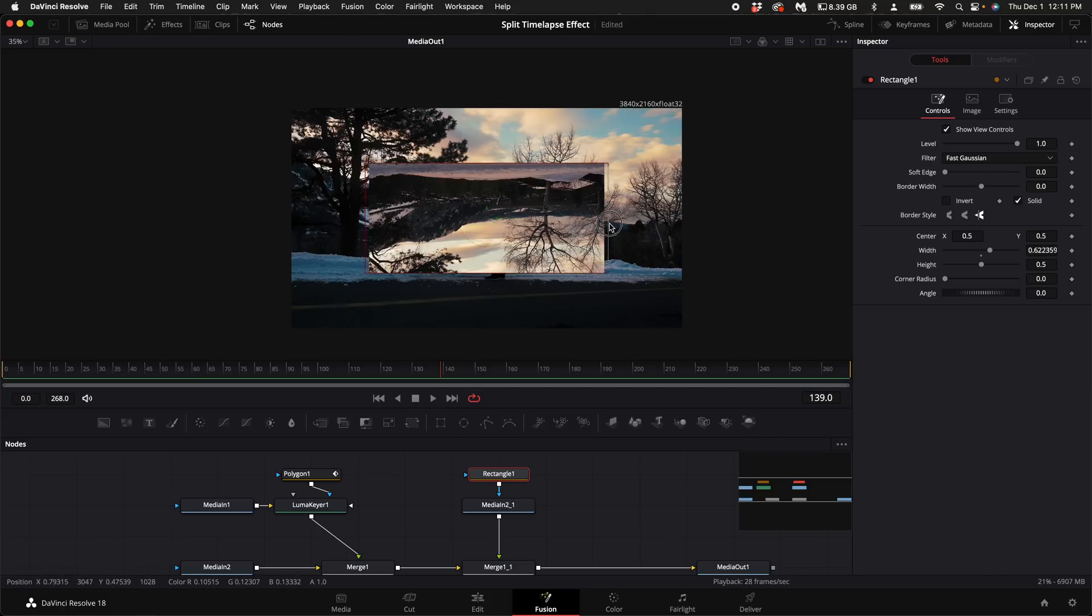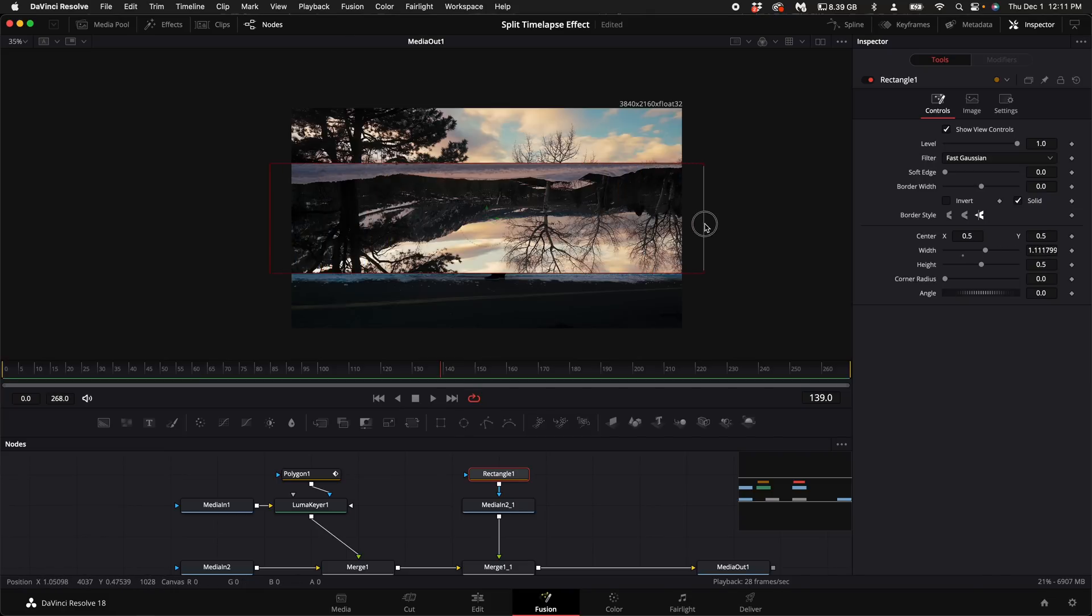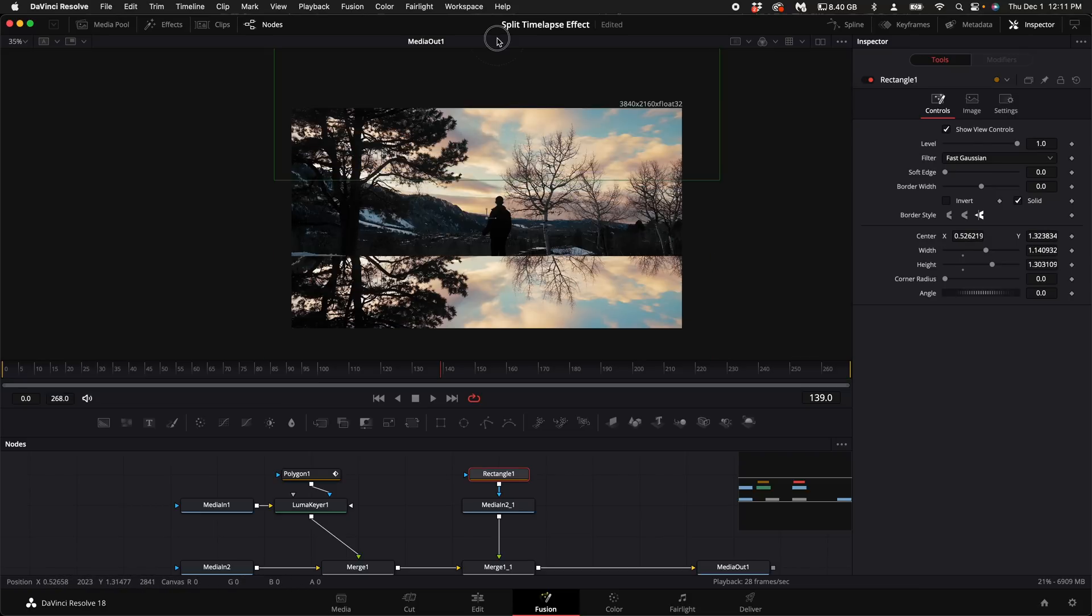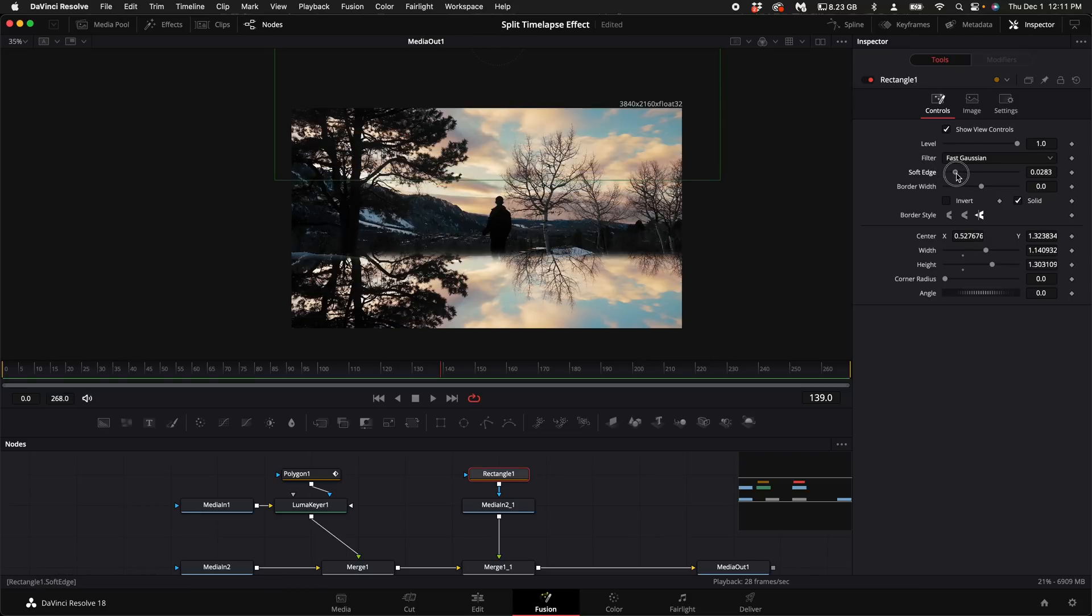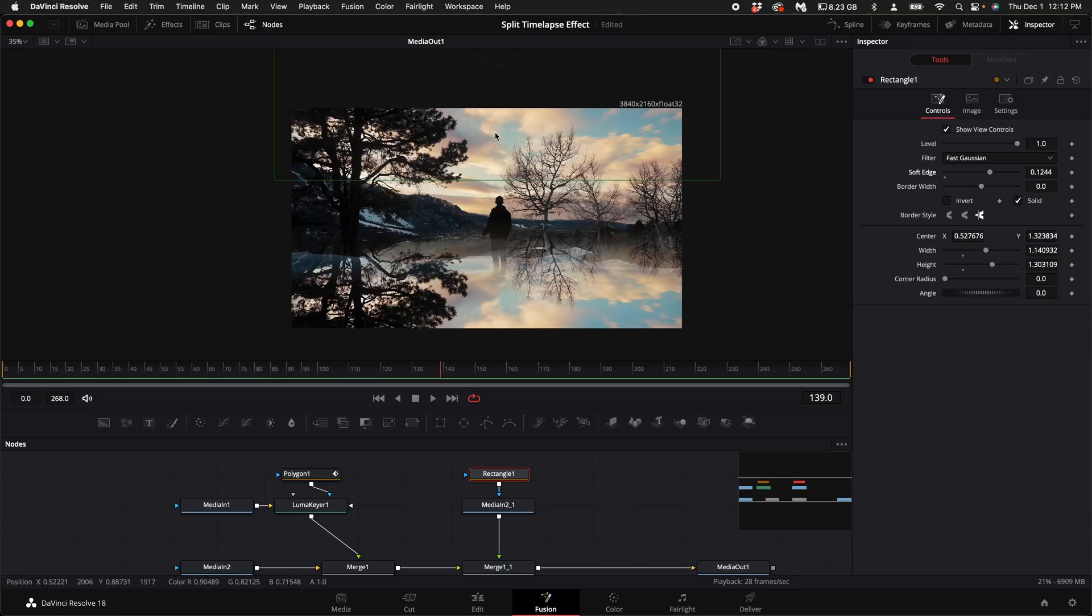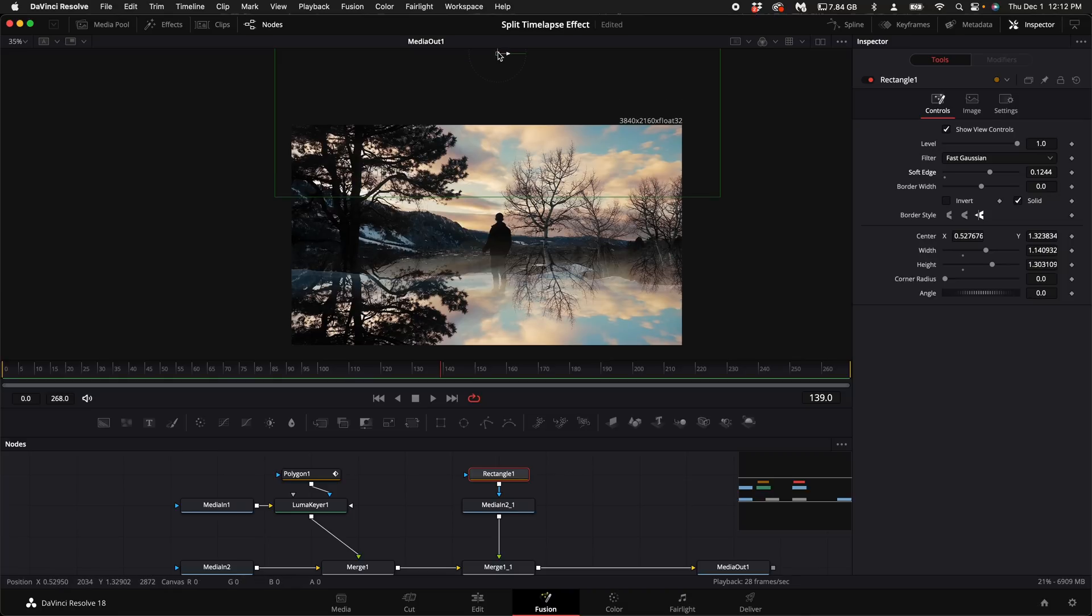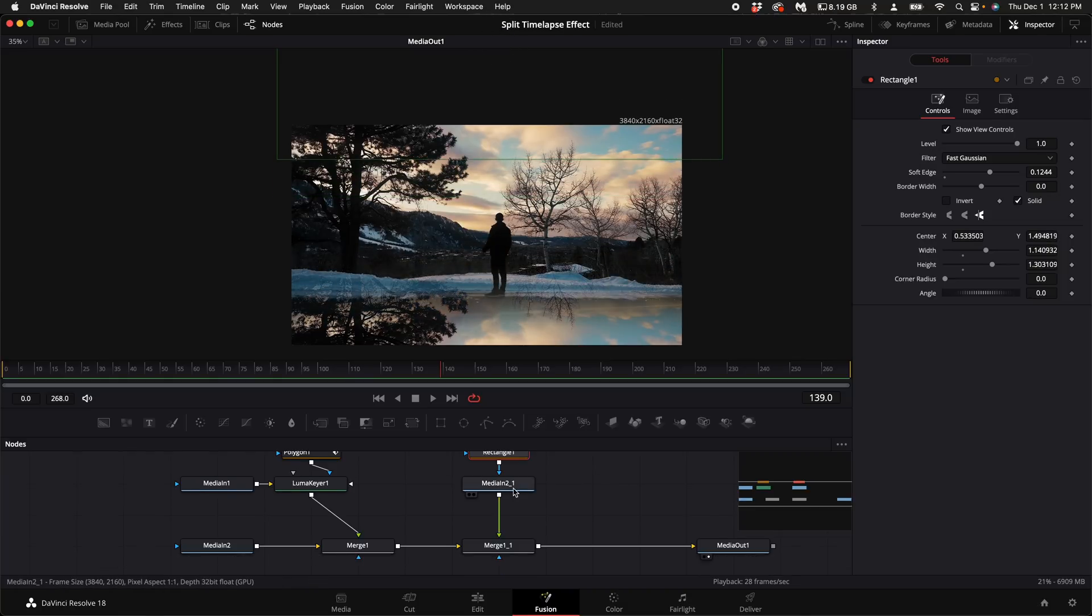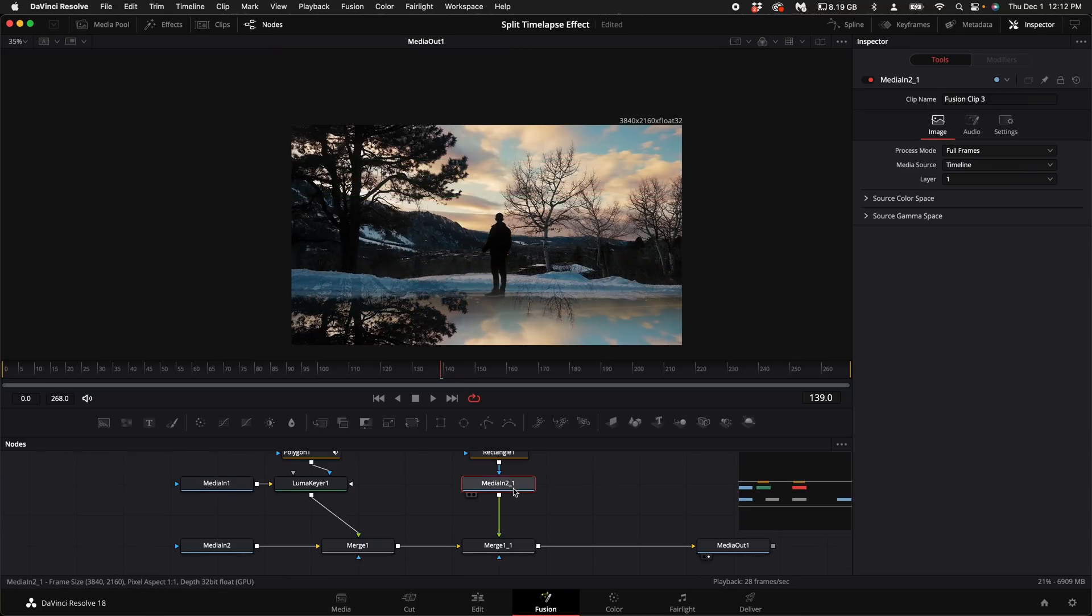Let's go ahead and open this up. Then what you want to do is kind of pull it up to right about where you're standing. Turn up the soft edge. Pull it up a little bit more. Then select the media in two node.